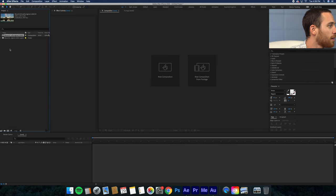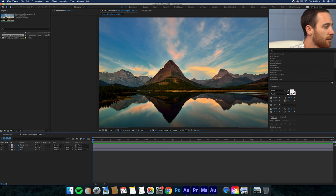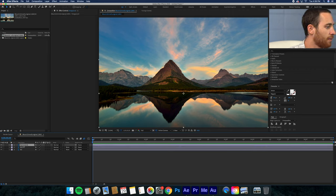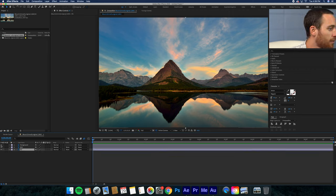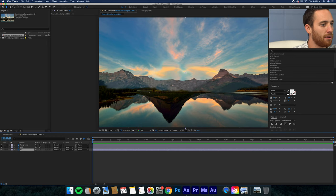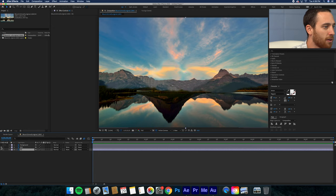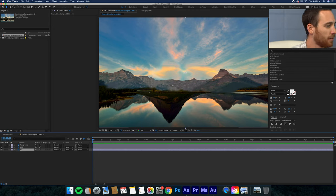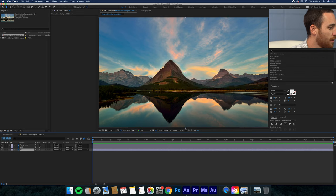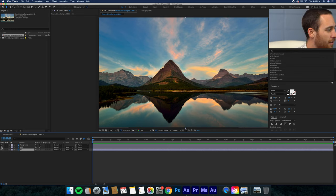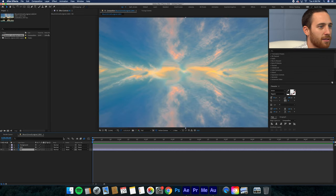When you go into the composition, as you can see right here, I have the foreground, middle ground, and background. The foreground is this mountain range and then the middle ground is this whole middle part — you can see that it splits right there. And then the background is just the sky.